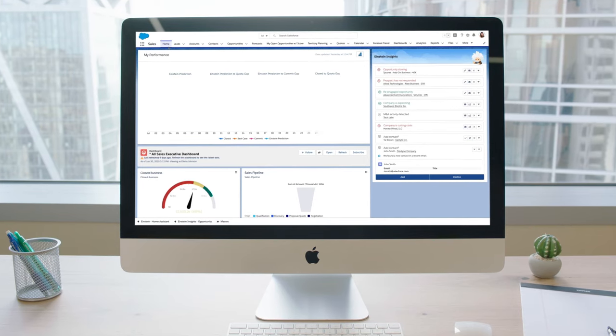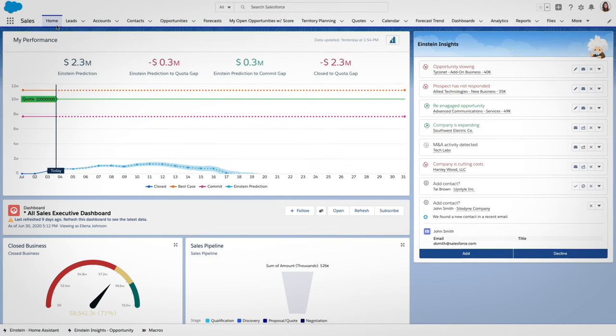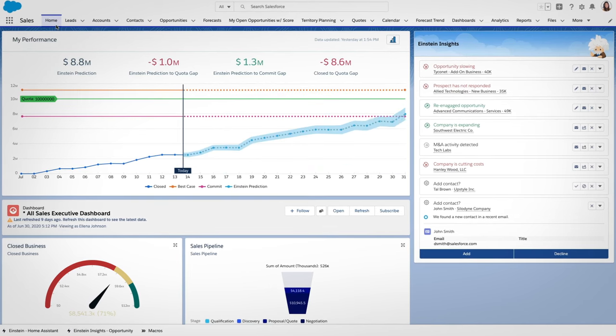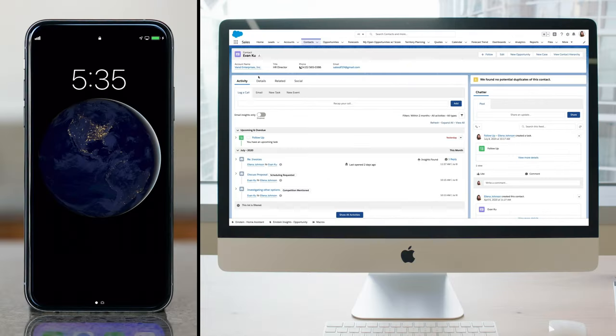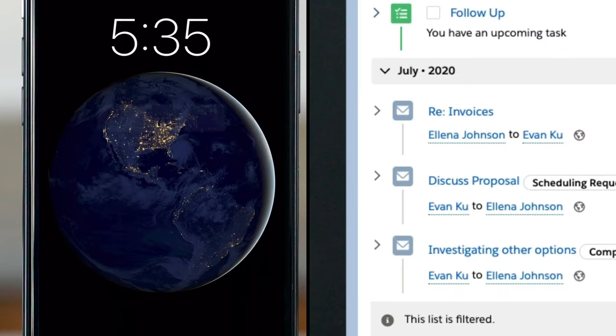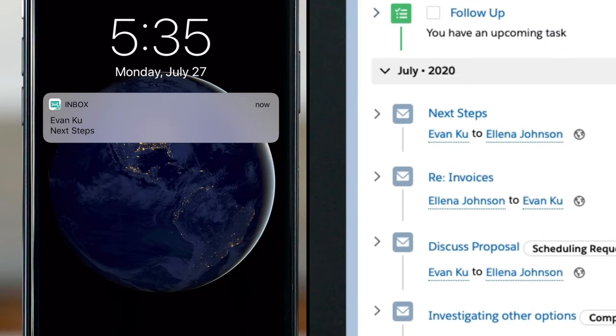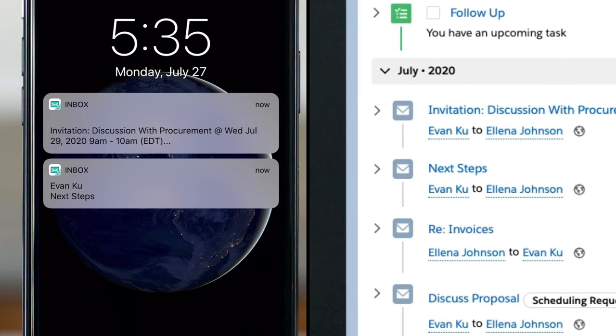Sales Cloud Einstein is the fastest, easiest way to create a data-driven sales culture. It automatically captures customer data from email and calendars, so reps can skip time-consuming tasks like data entry.